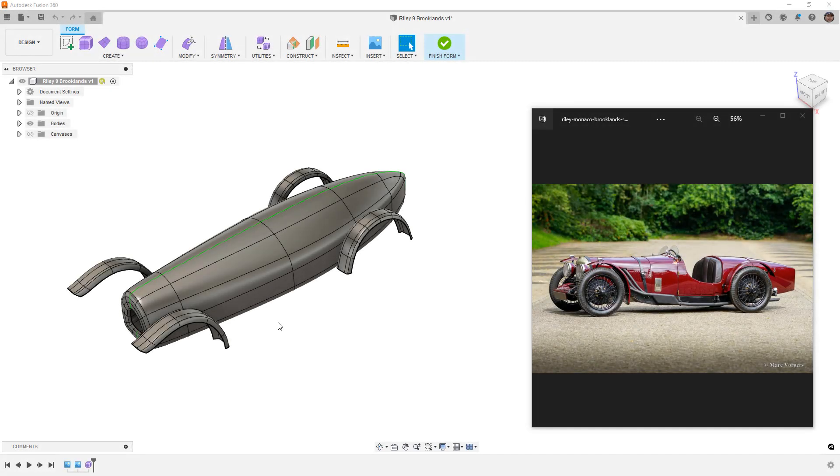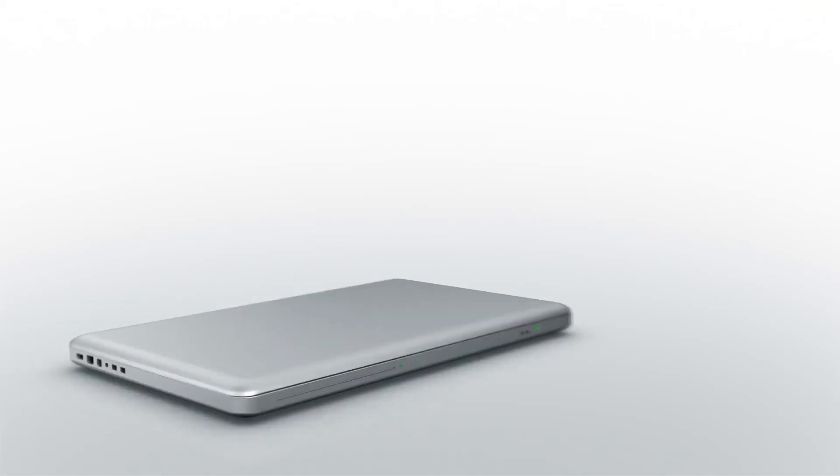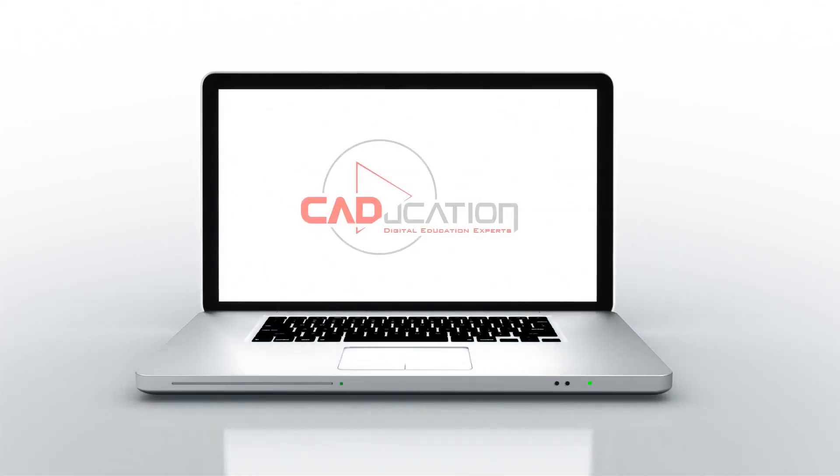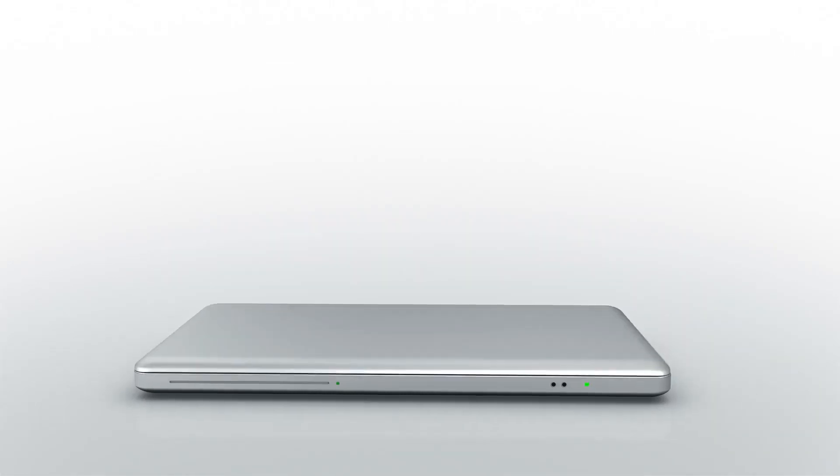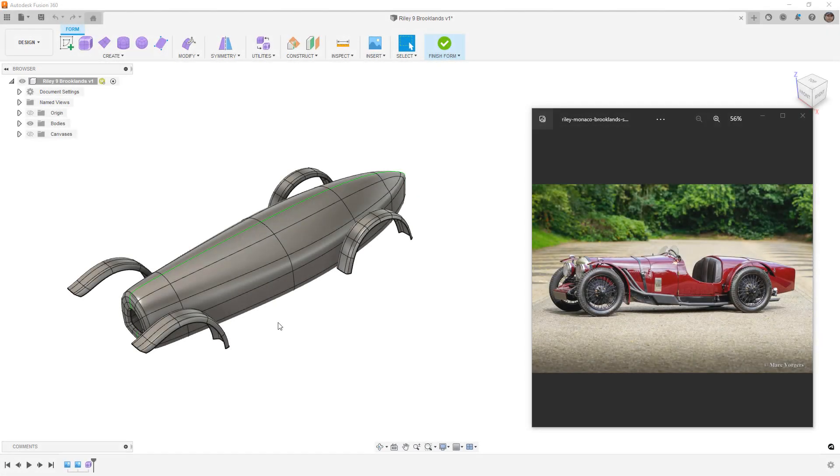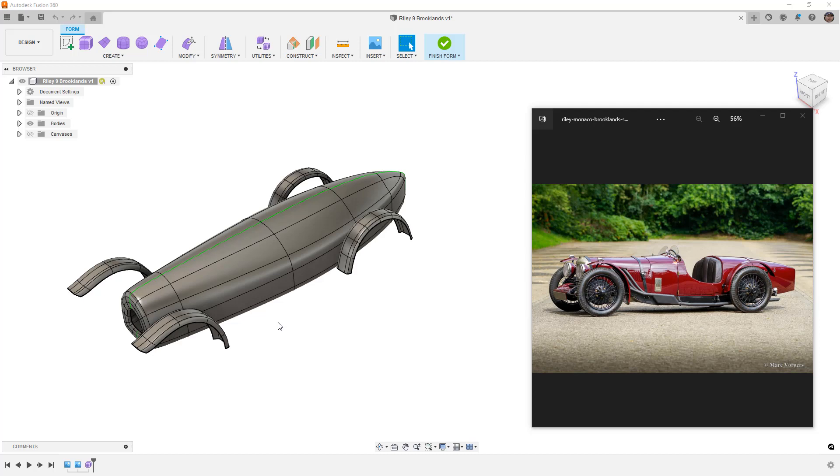In this video we're going to talk about how to separate portions of a form body in Fusion 360. Hey everyone, this is Matt with Learn Everything About Design. In this video we're going to talk about Fusion 360 forms, specifically how to separate out portions of your form body so we can have things like a cockpit or doors that are on a design.